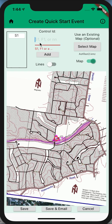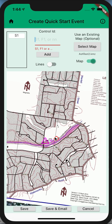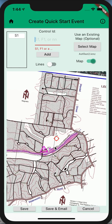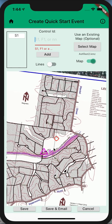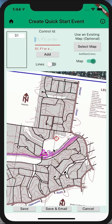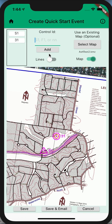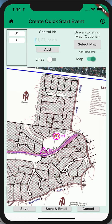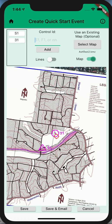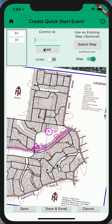Then I'll put a control 31 up here, and so on until I have my course, and you need to finish with F1.